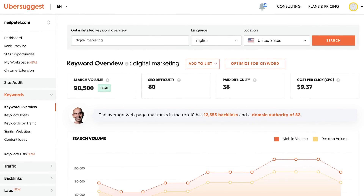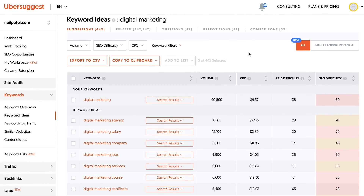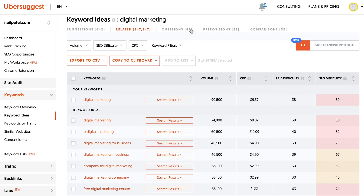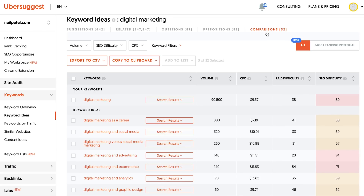First off, I want you to head over to Ubersuggest and type in a keyword related to the topic you're focusing on. You'll want to do this with all the main keywords that the topic you're covering is about. For example, I'm using here the term digital marketing. In the left-hand navigation, click on keyword ideas. This is where you can find a lot of different keywords. Click on the different tabs — related, questions, and prepositions. This is where you'll find a lot more keywords, and many of them are based on NLP. Integrating some of those words and concepts into your topics will help ensure that your content is thorough, which will help you rank higher.